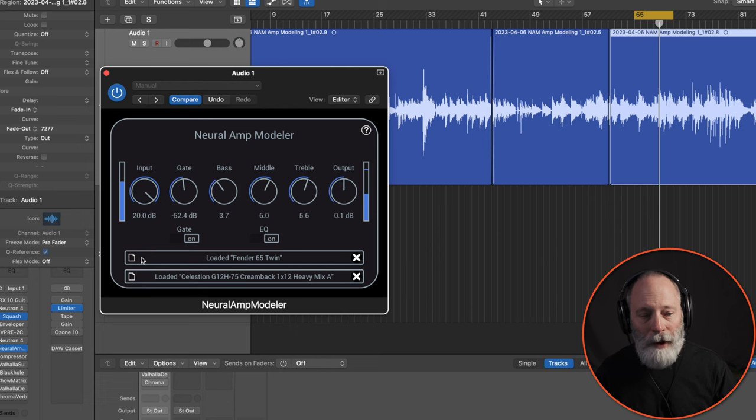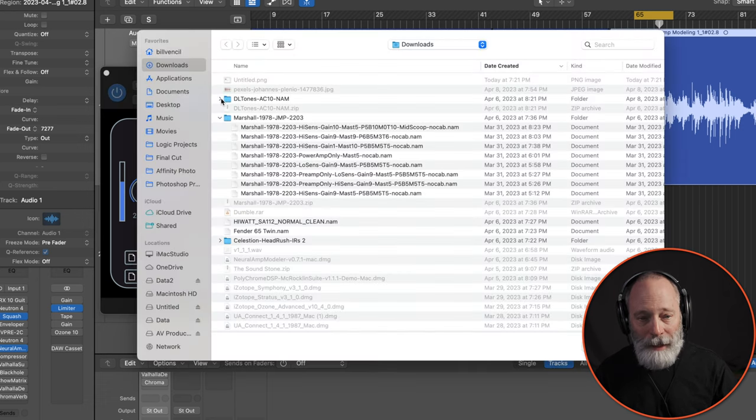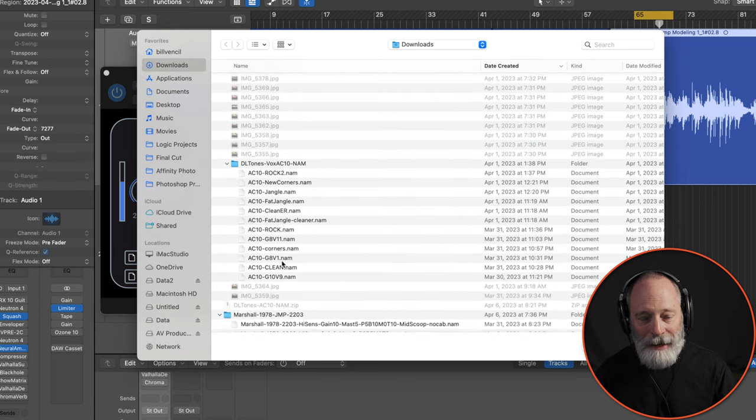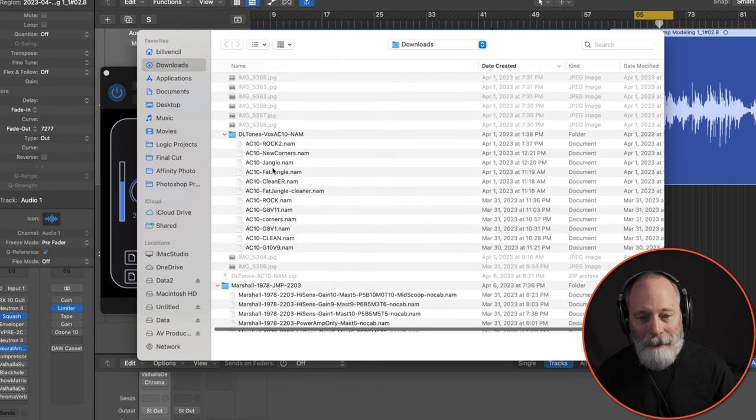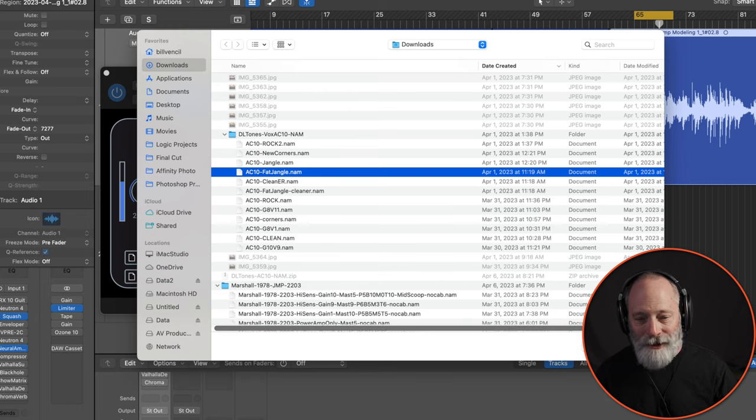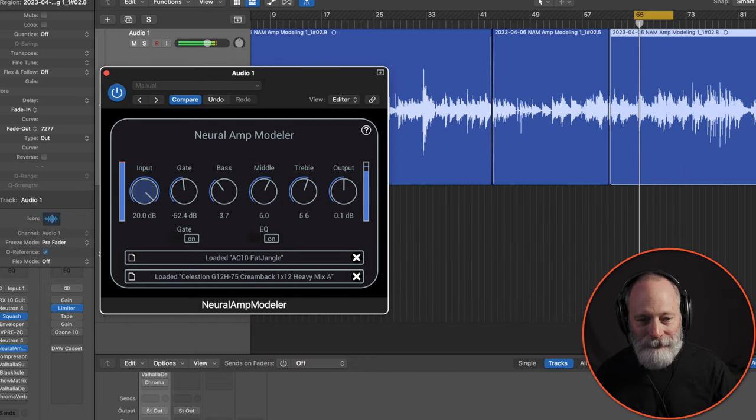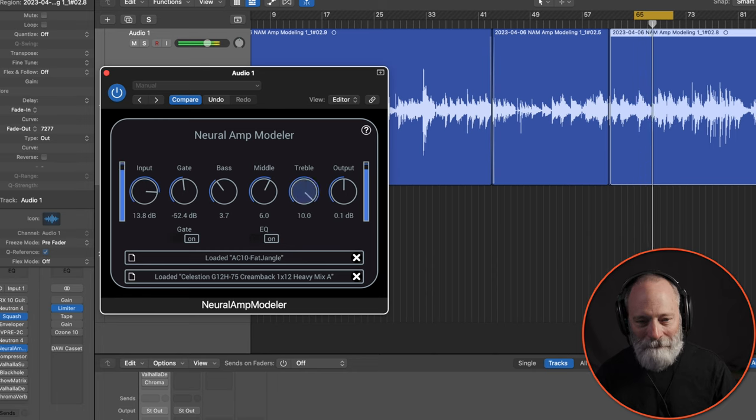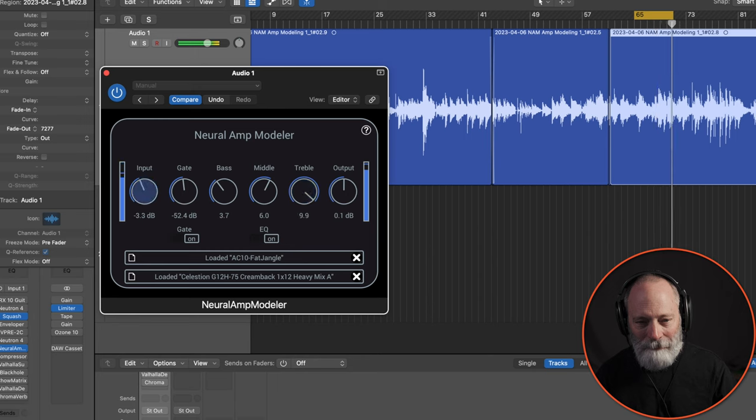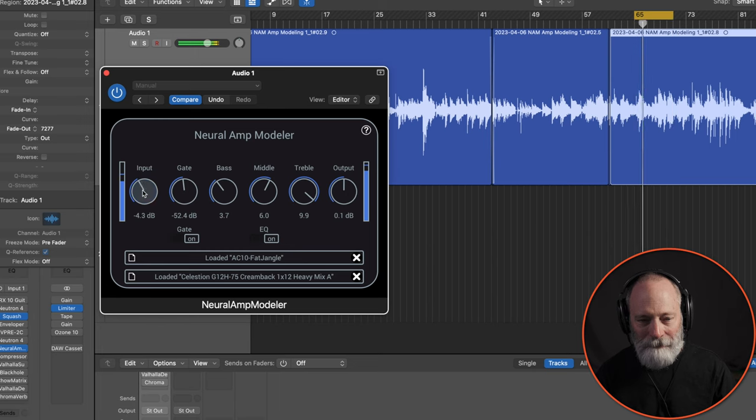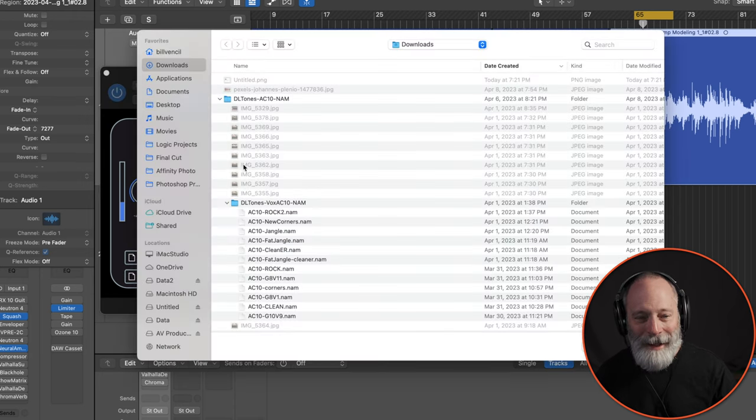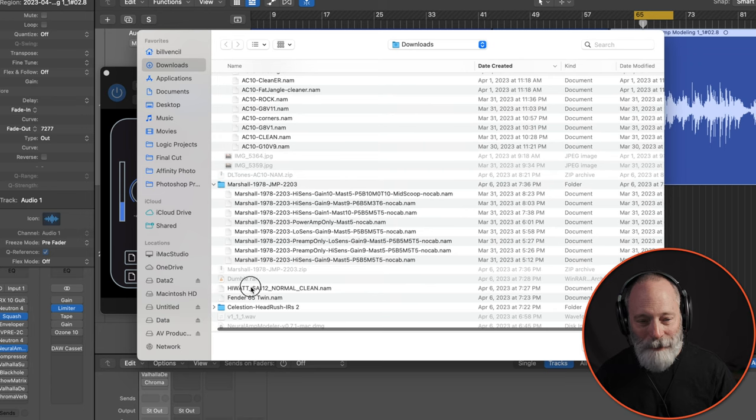So you'll need to play around with the input and the output to match your gain. Let me try one more for you. And this would be an AC-10. There were some nice AC-10 options there. Here's a Fat Jangle model. I kind of like that one a lot, but I'm going to go back to the high-watt because that's the one I actually used in the performance.